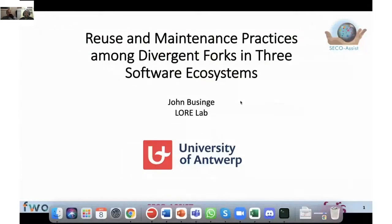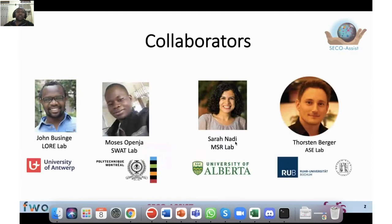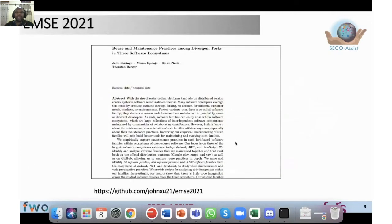Variant forks are a very wide and impactful phenomenon in open source. I'm going to present my work on reuse and maintenance practices among variant forks in three software ecosystems. My name is John and I'm working at the Laurel Lab at the University of Antwerp. My collaborators are from different parts of the world and universities, so it's basically a collaboration from different research groups. This paper was recently published at MSR 2021.